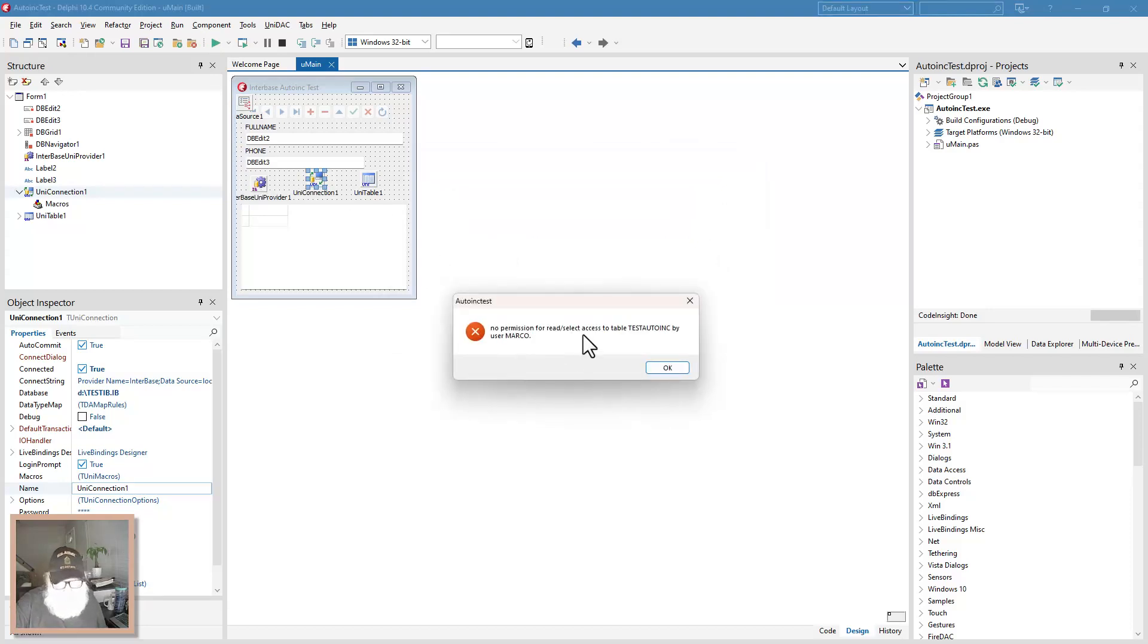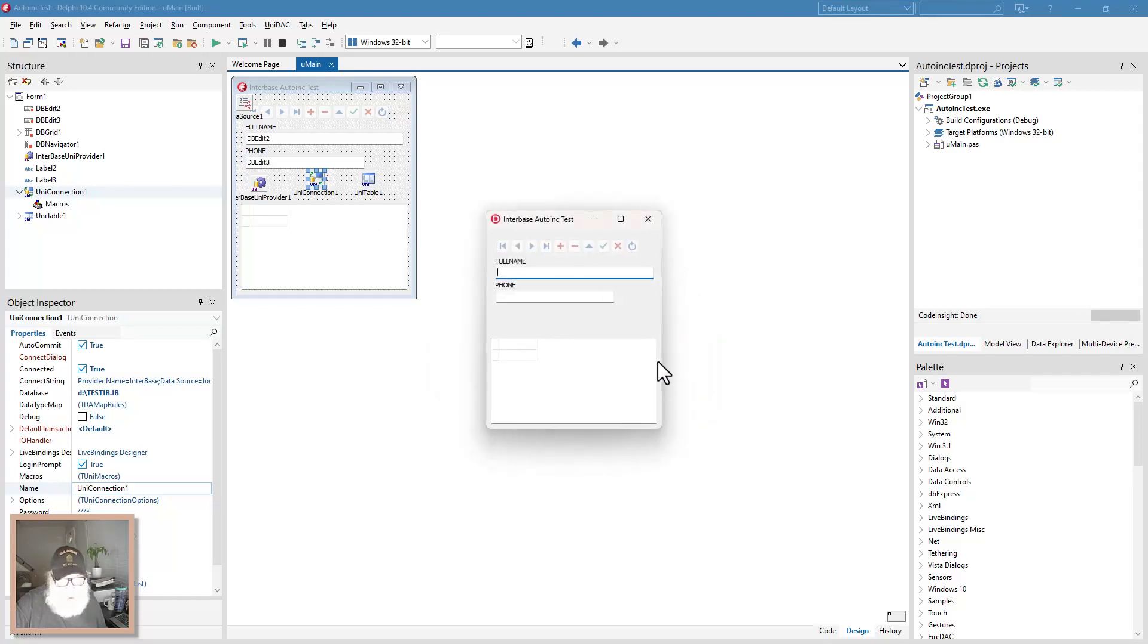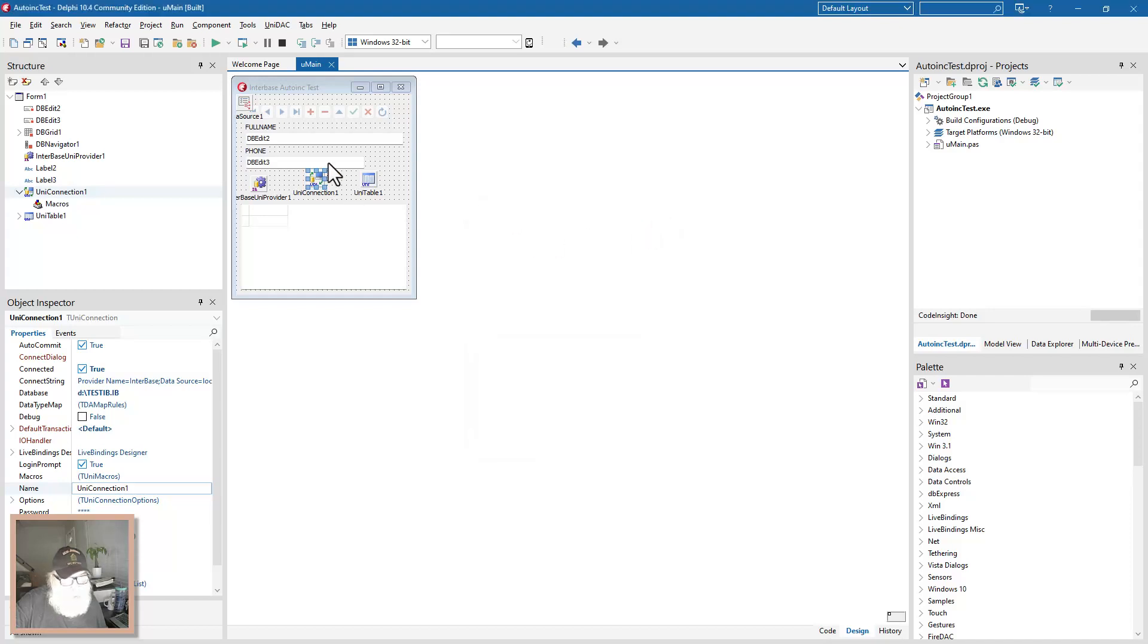No permission for read. So I didn't do enough to the Marco user.